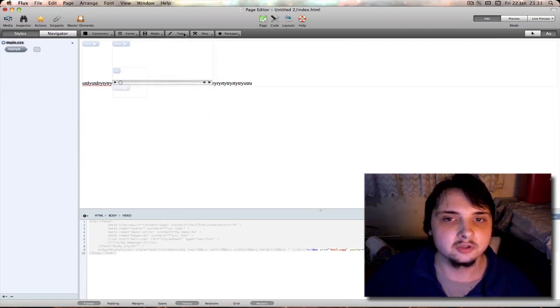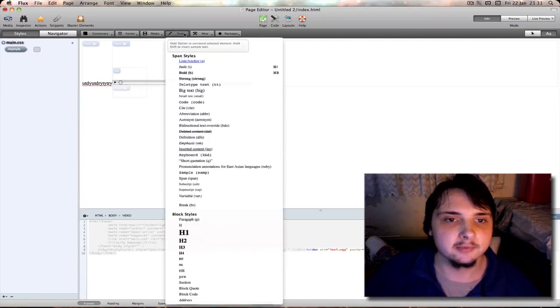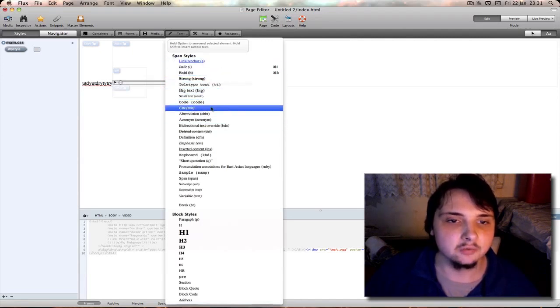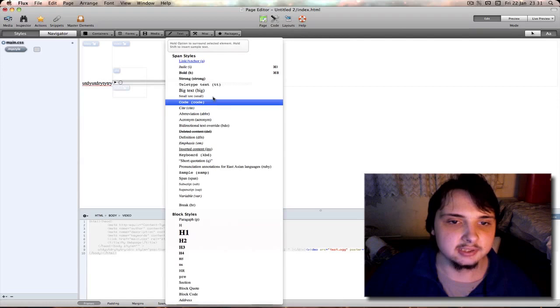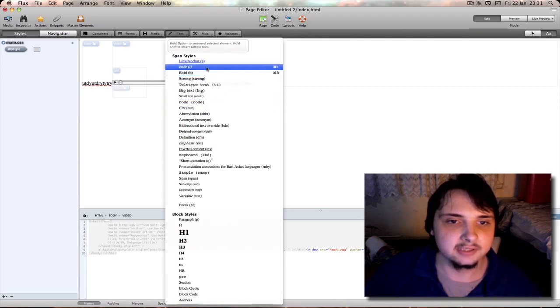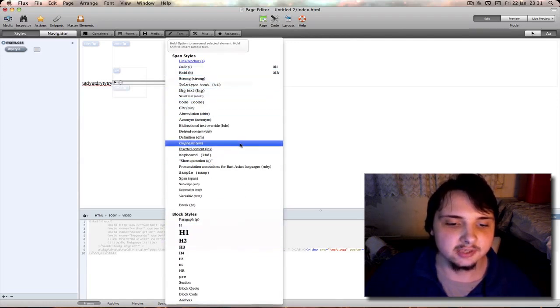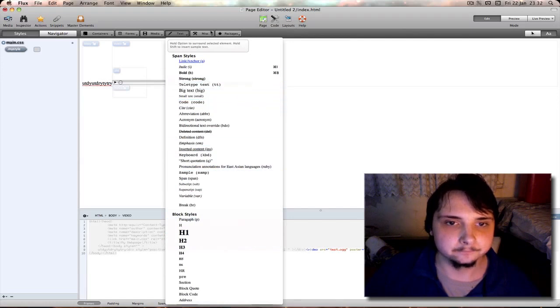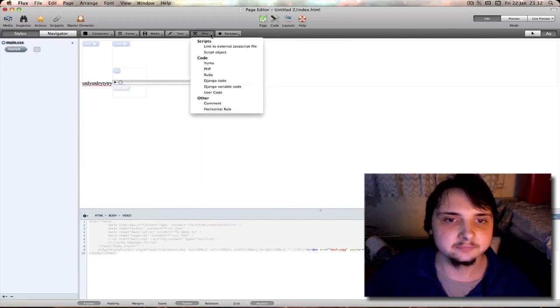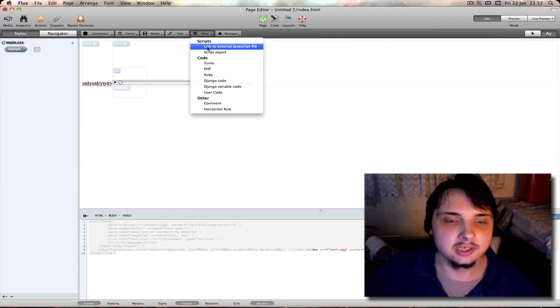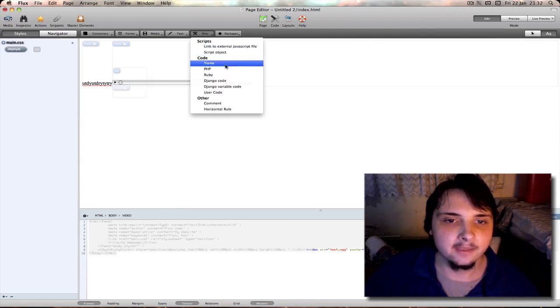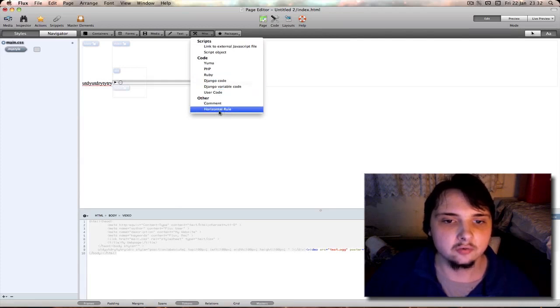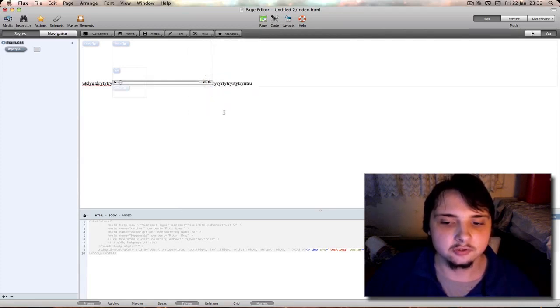Next you have text to easily add bold, teletype text, strong, italic, h1 tag, h2 tag. Next you have miscellaneous such as link to external JavaScript file, PHP, Ruby comment, or insert a horizontal rule.